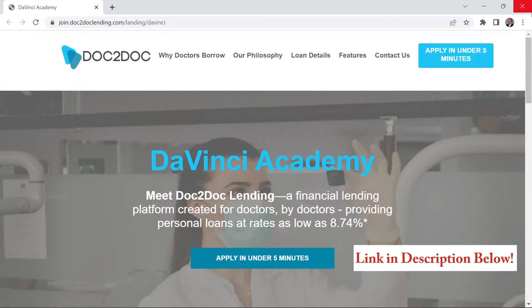This video is sponsored by Doc2Doc, the personal lending platform designed for doctors by doctors. Do you have some big expenses in the near future? Maybe you're moving, applying to residency or fellowship, fixing up your car or home, or starting a new practice. Doc2Doc believes that traditional lenders overestimate the risk of lending money to doctors, residents, and medical students, focusing too much on the challenges of their financial past and giving them insufficient credit for the promise of their financial future. Check out Doc2Doc's personal loan options at doc2doclending.com/daVinci.